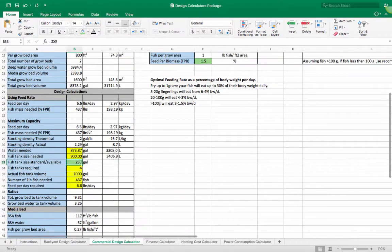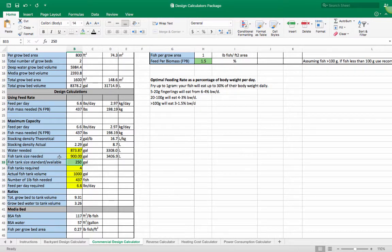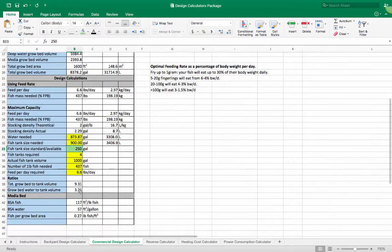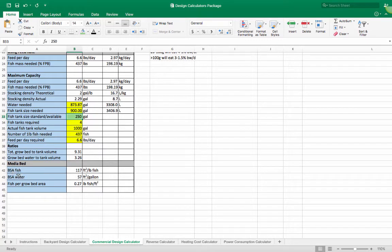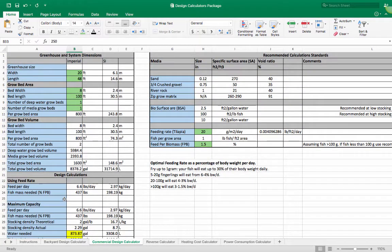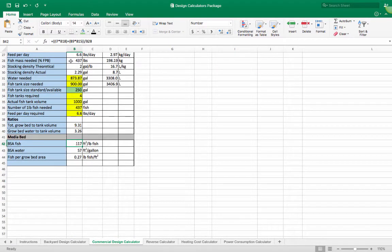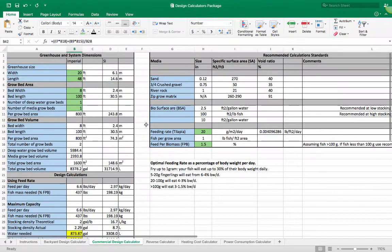The calculator will then do its magic, crunch all the numbers, and give you the information that you need — which is again the water you're going to need, the fish tank size you're going to need, the fish tanks you're going to require depending on the water the calculator has calculated, the actual fish tank volume adjusted for the number of tanks required, the number of fish you're going to need, the feed per day to keep your system optimal, and the biological surface area for the fish in the water. As you look down and click on these numbers, you will see exactly where they're coming from and what the calculations behind them are.